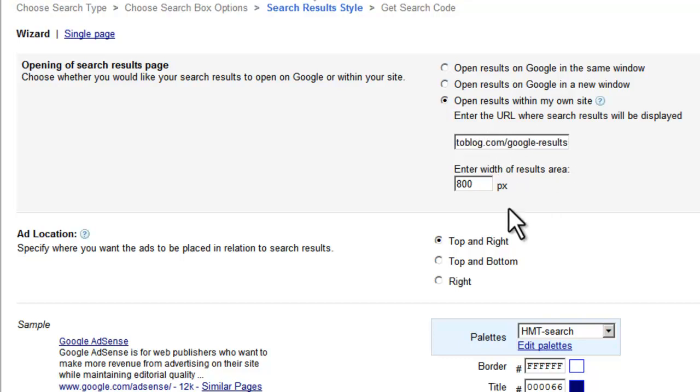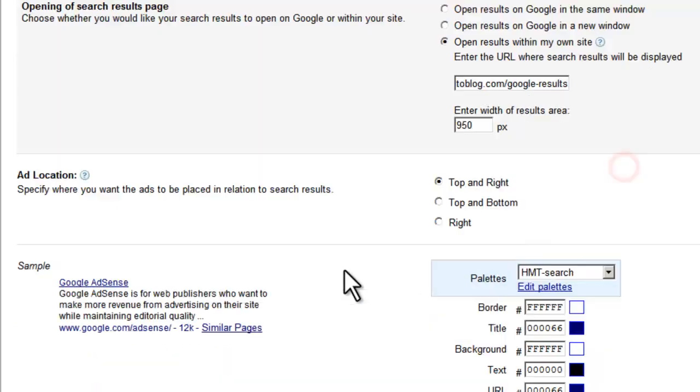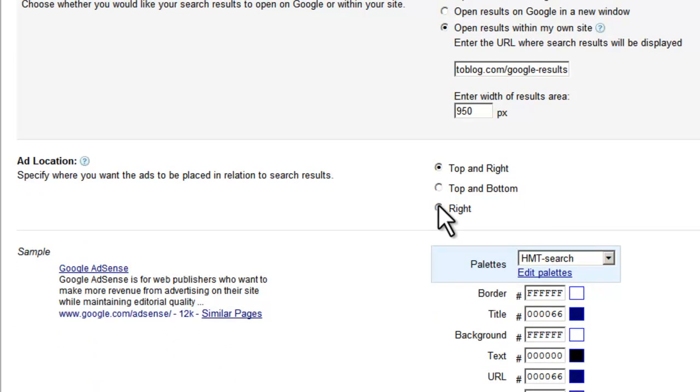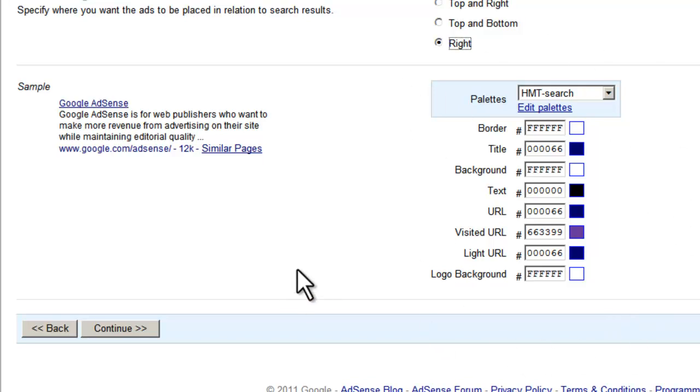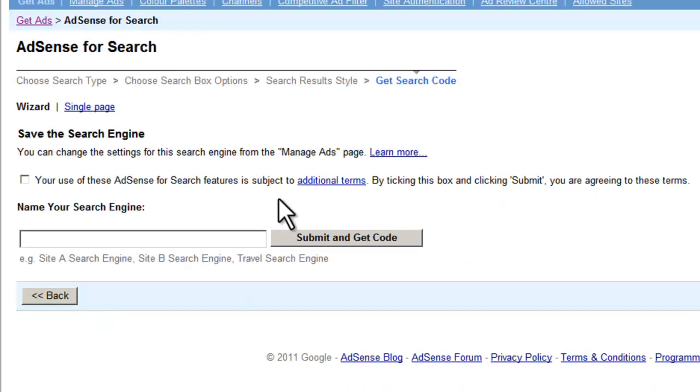And I'm going to make this 950 pixels wide. I'm going to choose to have my ads on the right. Now if we wanted to blend the search results, we could change this palette to suit the theme, but I'm just going to leave it at the default for now, and I'll press Continue.